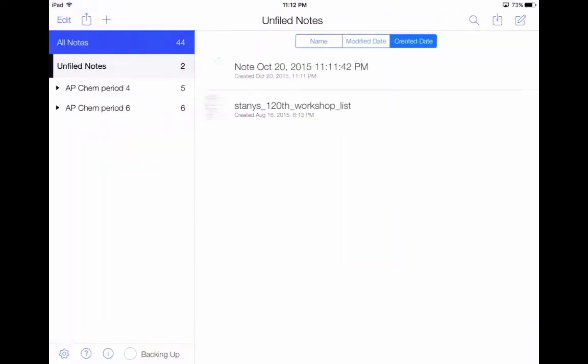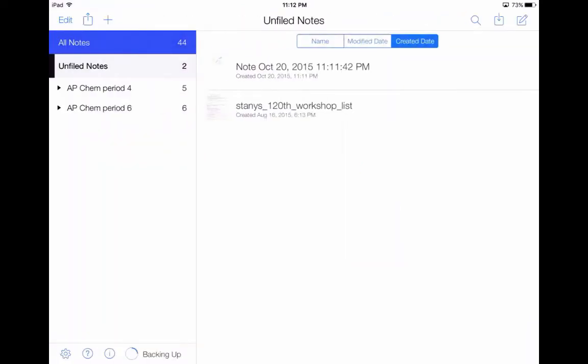I'm going to go back. As you can see up at the top, Note October 20, 2015 is the timestamp of when I created the note.